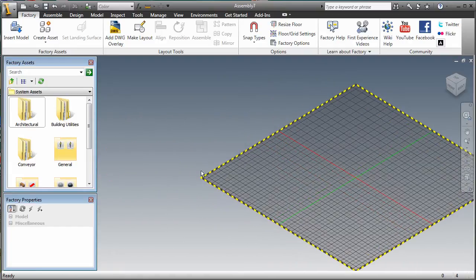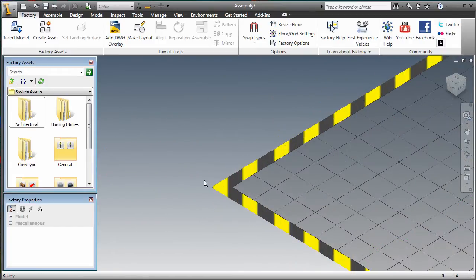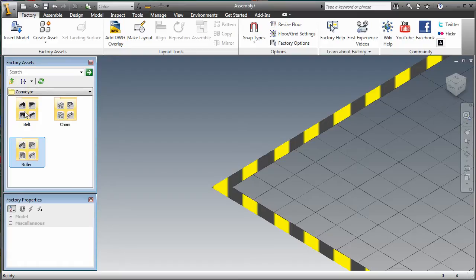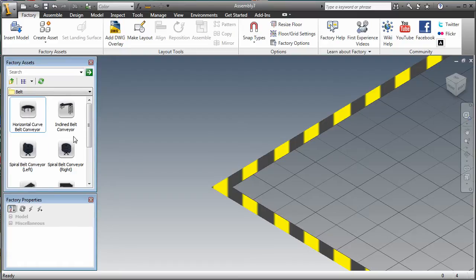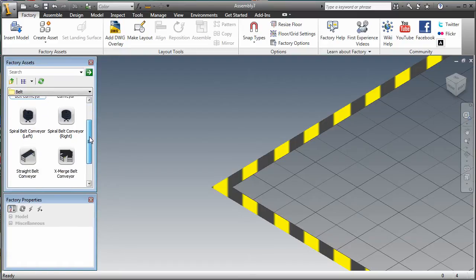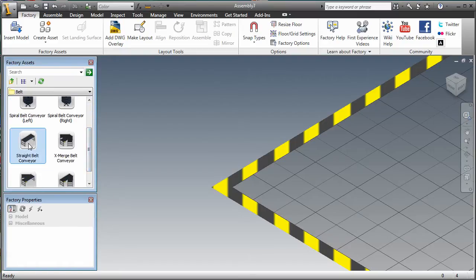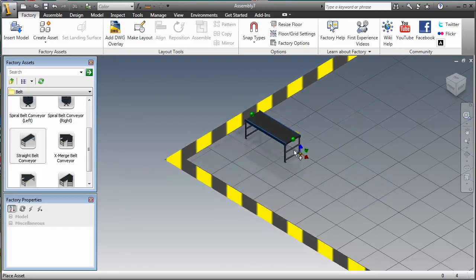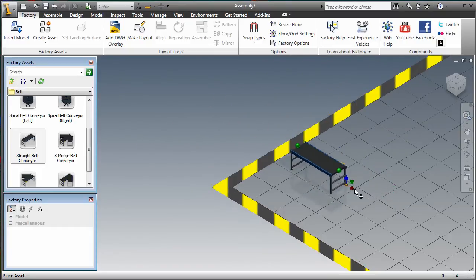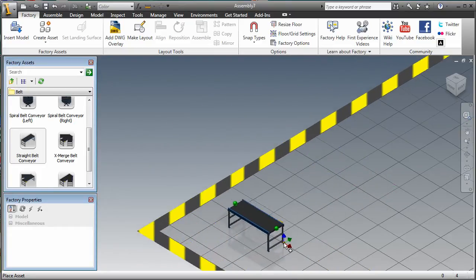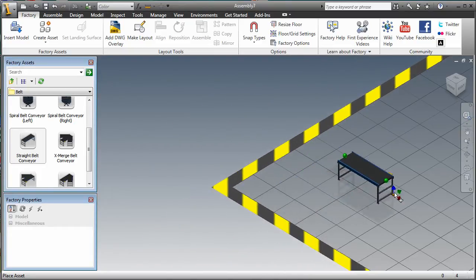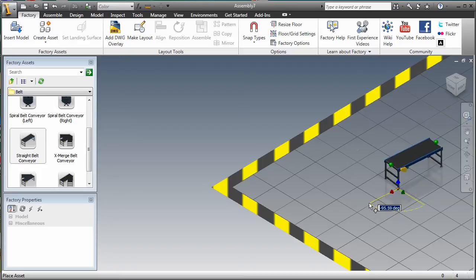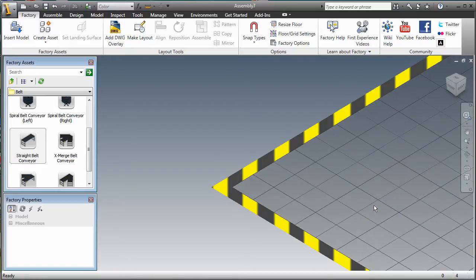The first thing you notice in a factory layout is the presence of the floor. You'll place your factory assets using the floor as the default ground plane. The floor provides gravity, so anything you drag and drop on it will automatically land upright. This eliminates the need to understand 3D paradigms and figure out how to mate and align your components.